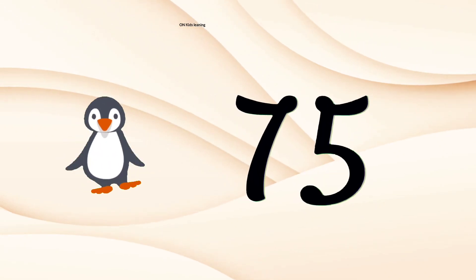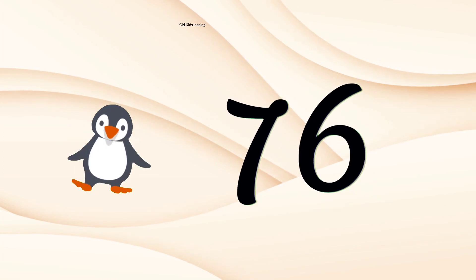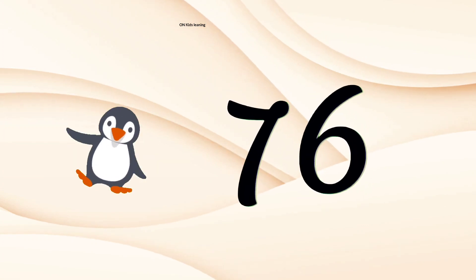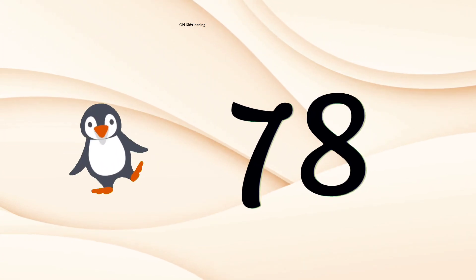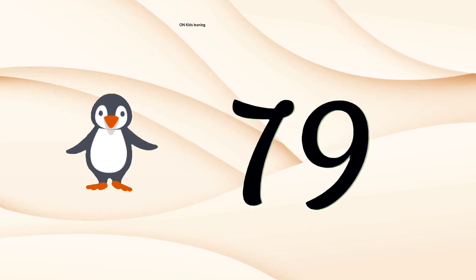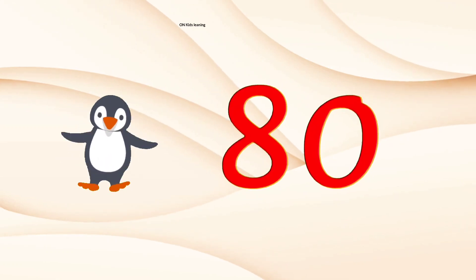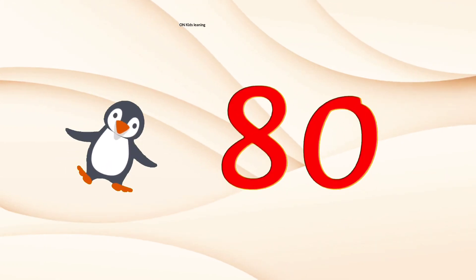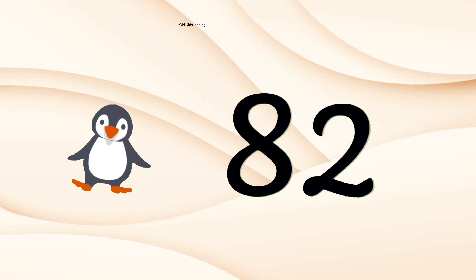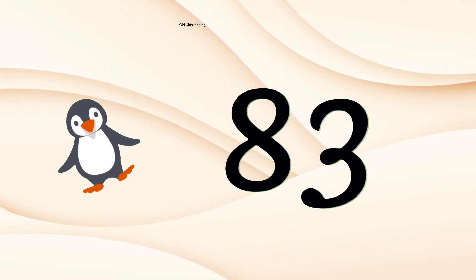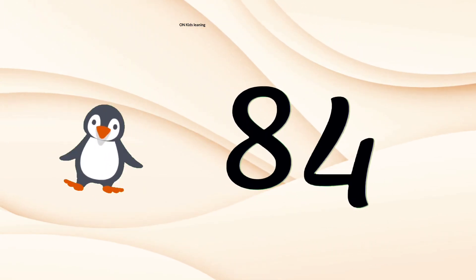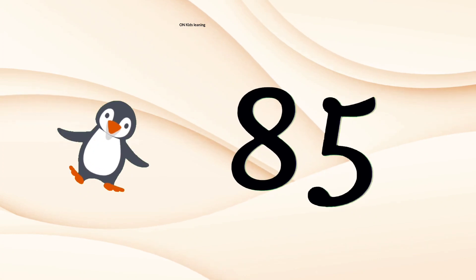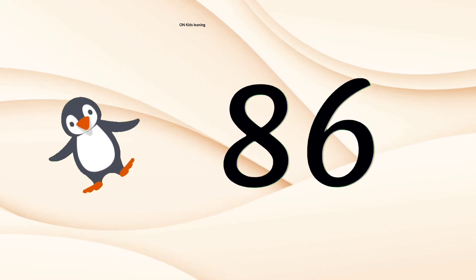75, 76, 77, 78, 79, 80, 81, 82, 83, 84, 85, 86.